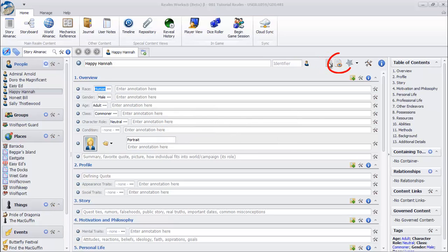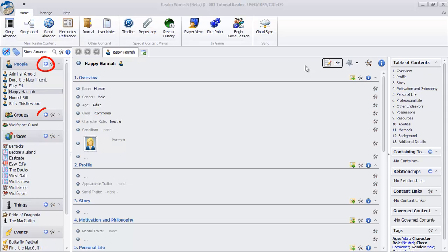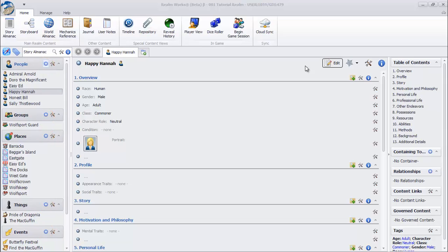Click the Save button or use Ctrl-S. Click the Leave Edit button. This shows our topic in view mode without the editing features. That's all there is to creating any topic — just click the Create button next to any heading, choose a category, give your new topic a name, and save.